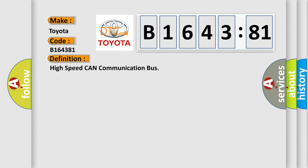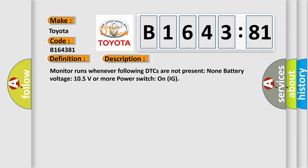The basic definition is High-speed CAN communication bus. And now this is a short description of this DTC code.